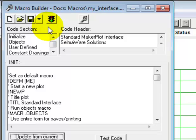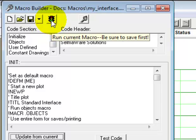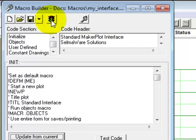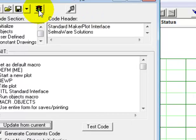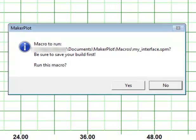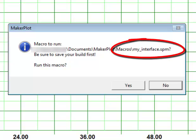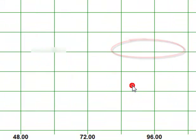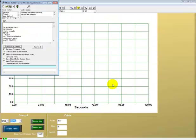And to test this macro out, let's click on the stoplight key. And that is, it says run current macro and be sure to save first. Yes, we did. So let's click on it. And then it says macro to run. And it gives us the path name for our macro, which is myinterface.spm. Be sure you've saved your build first. Yes, we have. And let's click yes. Now here is our new macro beginning to be built.